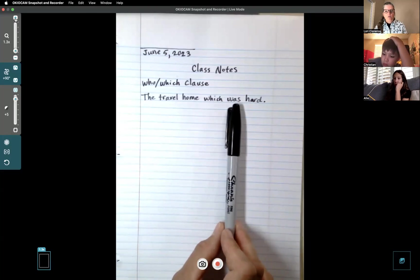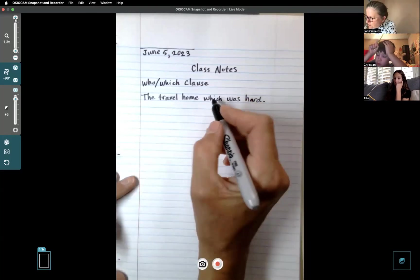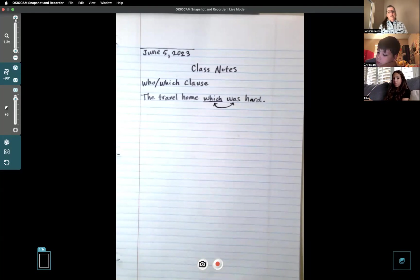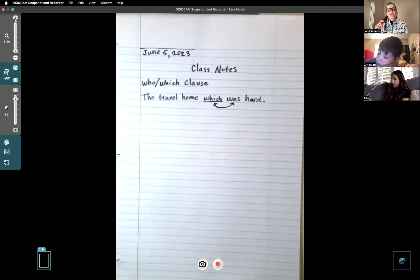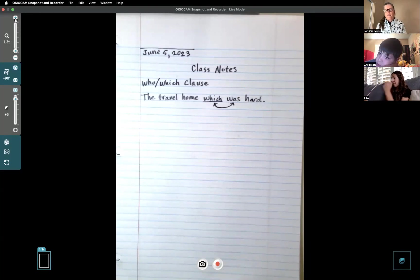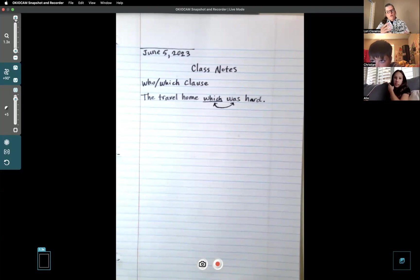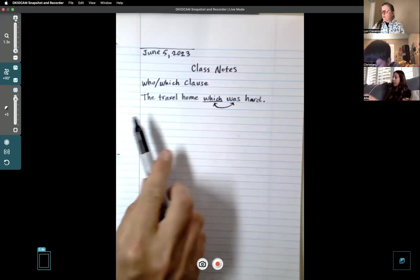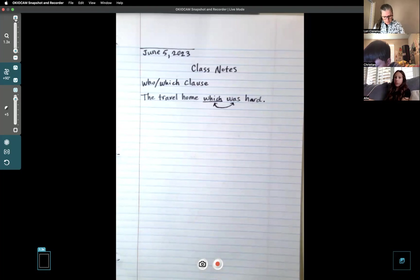That clause already has a verb, so that takes away the verb from the whole sentence. When you read it - 'The travel home which was hard' - it sounds like it's missing something. You feel like you're hanging there: okay, what else about it? You're missing something. You need another verb in that sentence. This alone is incorrect.